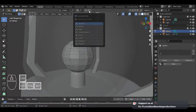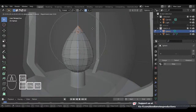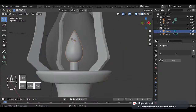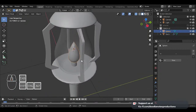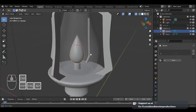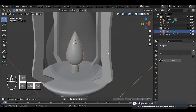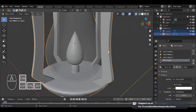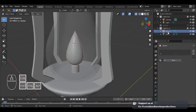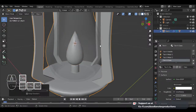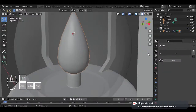I'll turn on proportional editing, set this to sharp, and we have a quick fire shape. I need to parent this to the torch first. Let me name this 'fire.' Selecting the fire then selecting the torch, I'll control P, Object — parent to the object. So now if you move the torch, the fire is also there.